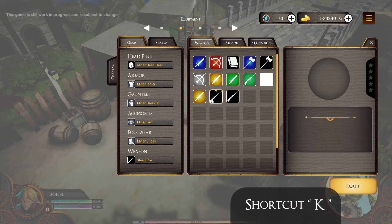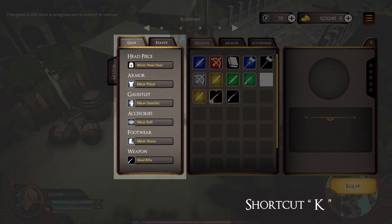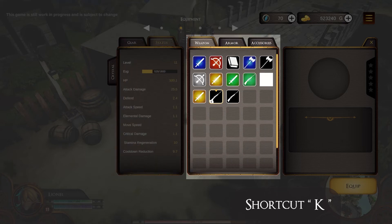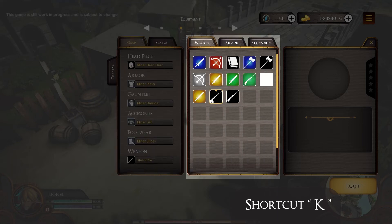Continue with the K button to open equipment. In this menu window, there is a gear column to see the equipment you are using and a status screen to see the status of your character. Next is the weapon column to see the weapons you have. After that, there is the armor section.